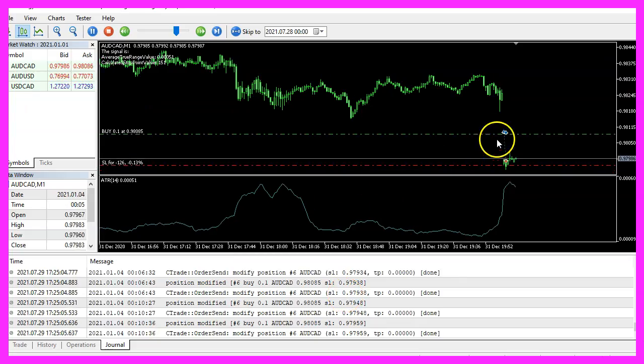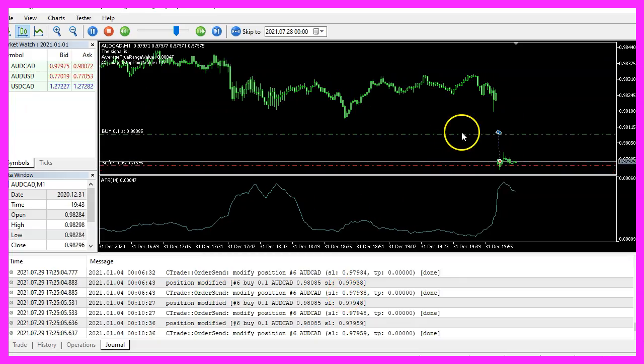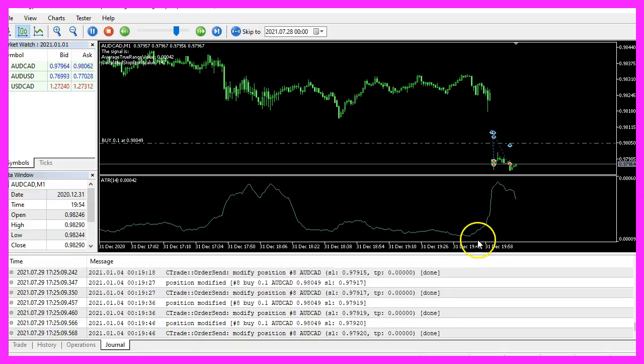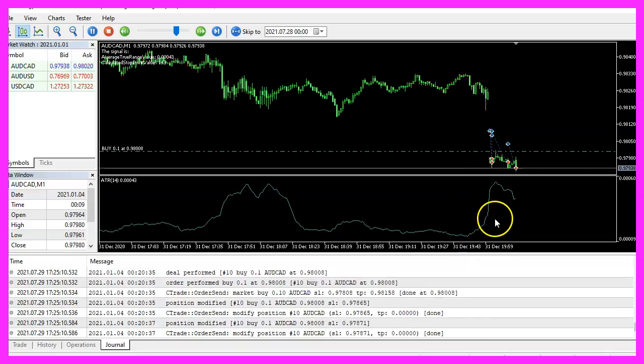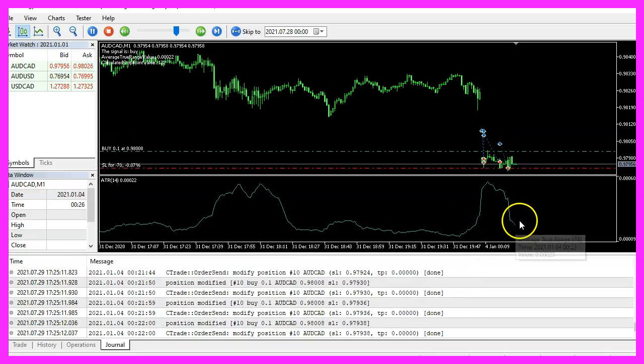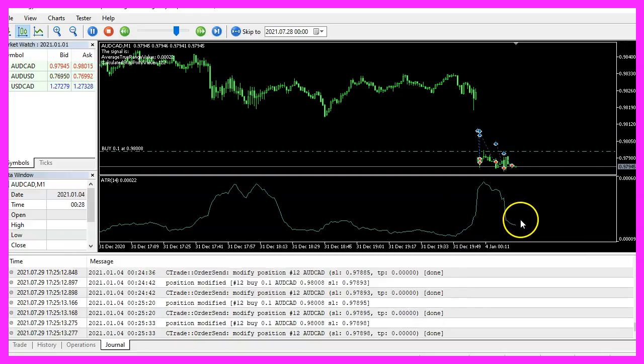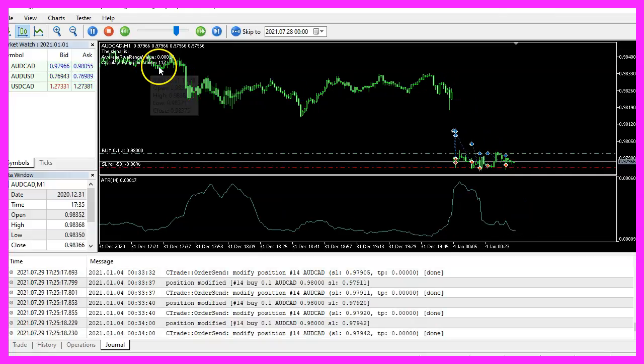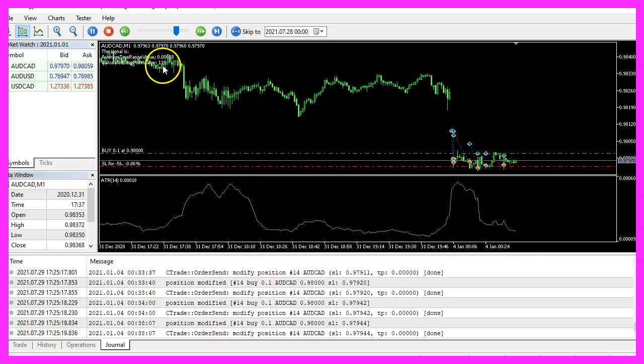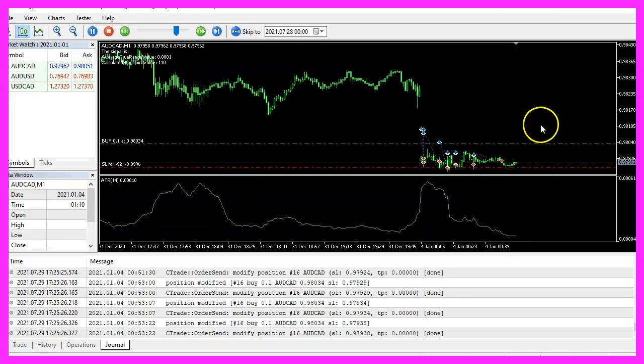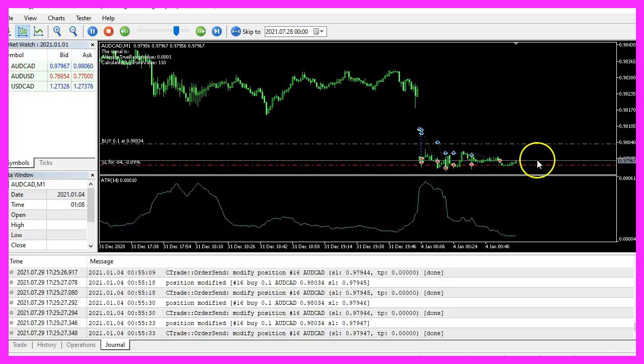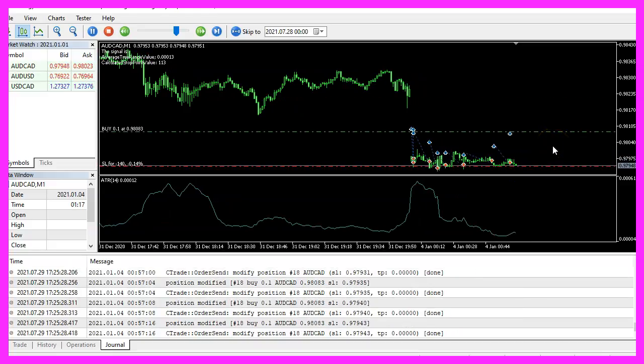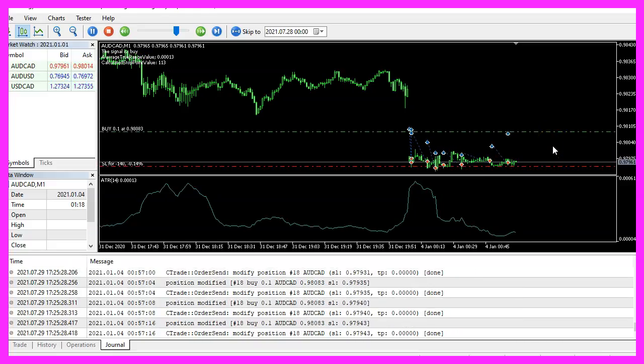Here we are. This is our first position. And when the average true range value is rising, we should see that the stop loss value here will be changed. The trailing stop is working. So our little expert advisor works as designed.